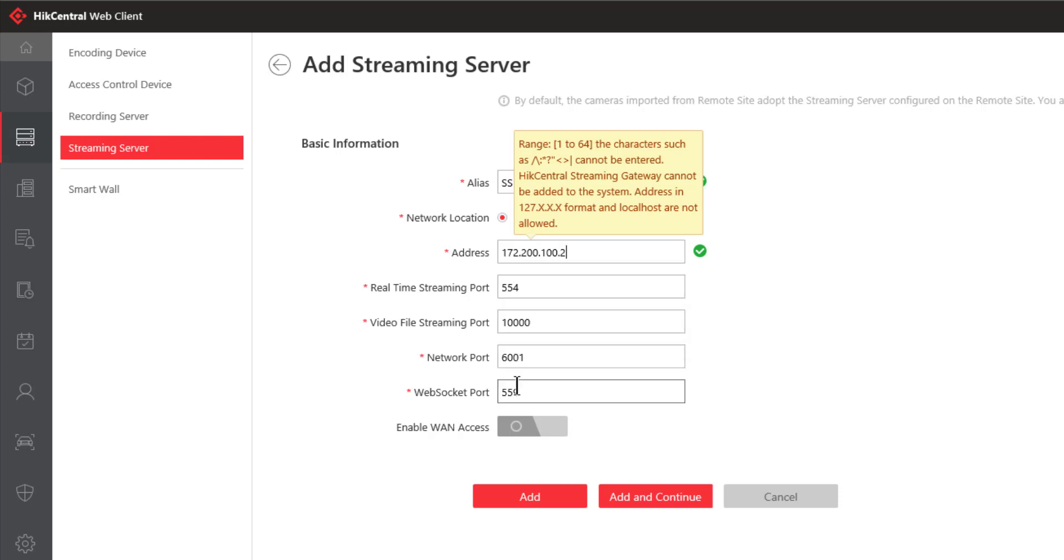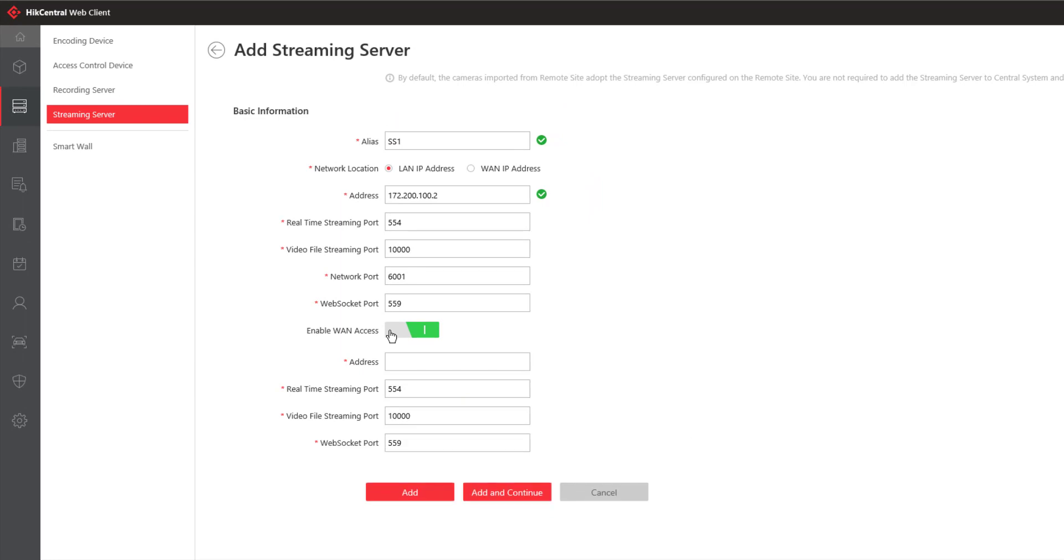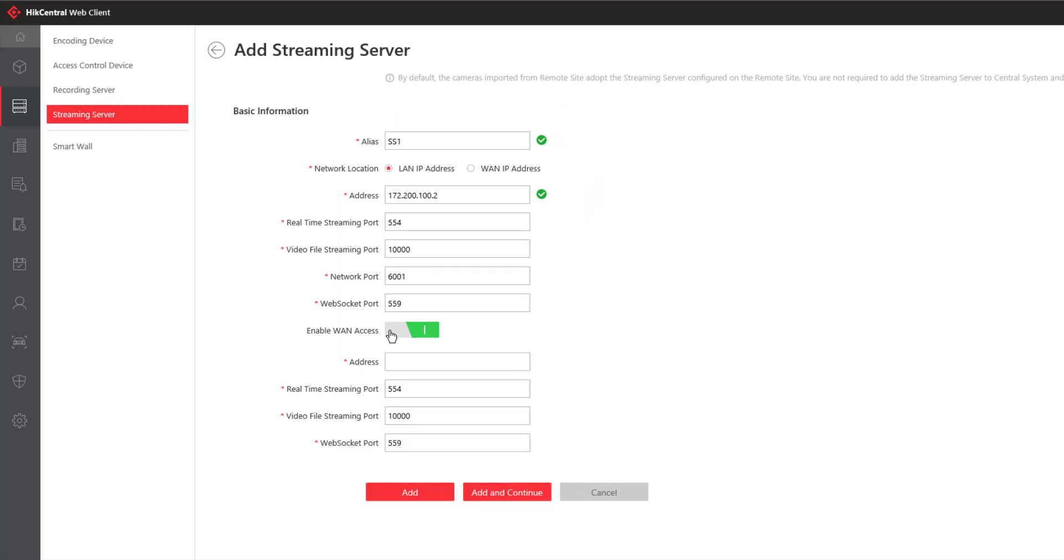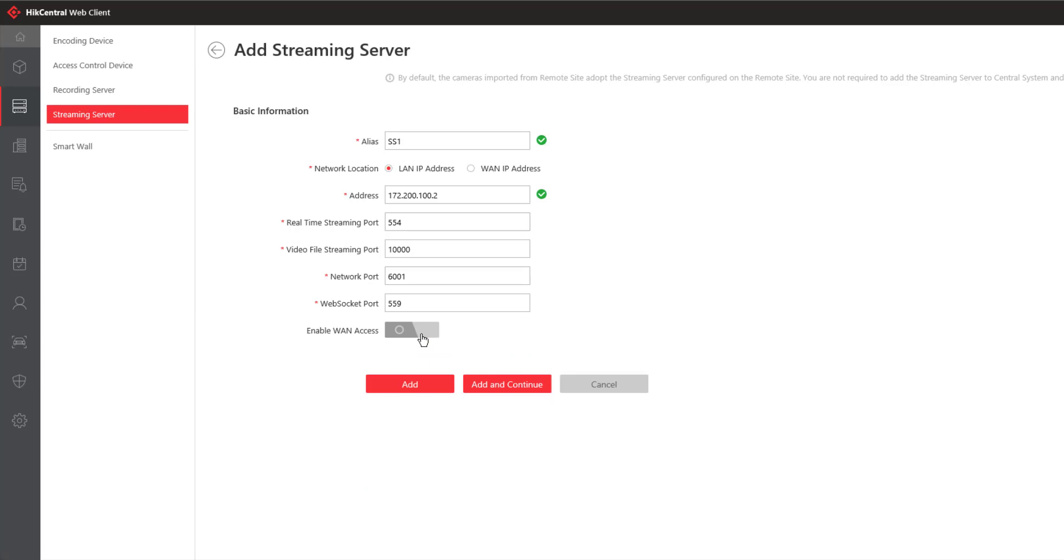If you need to access the streaming server via the WAN you want to enable WAN access. And now you will need to put the wide area network IP address for this server. And again you have some ports that you can leave at the defaults or you can change as necessary. In our case I don't have wide area network access so I'm going to turn that feature off.